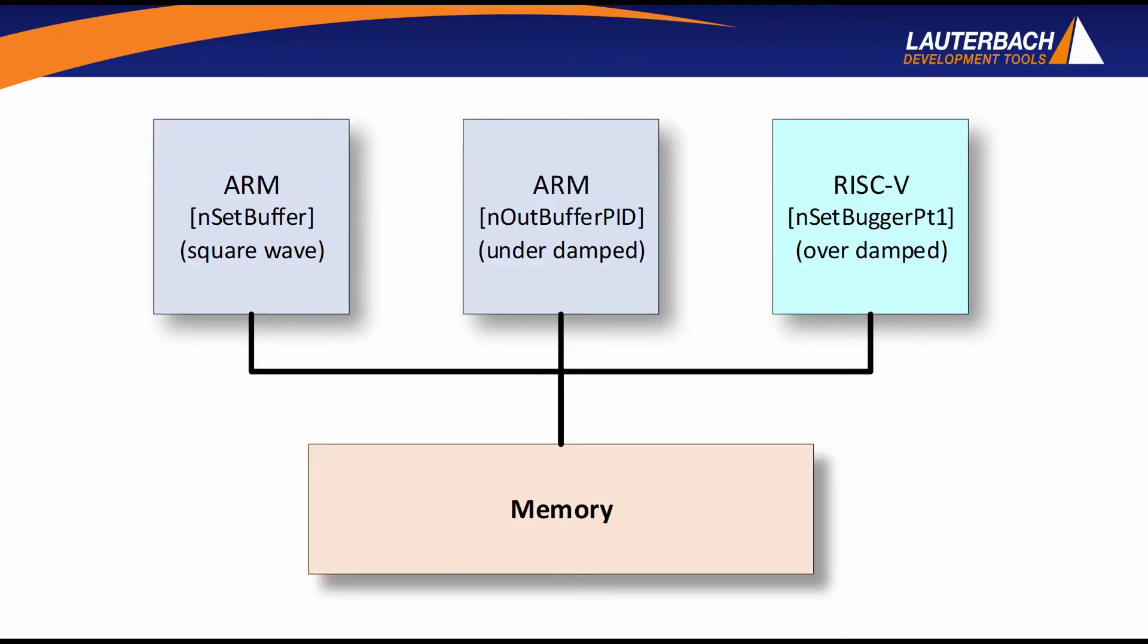So inside that FPGA, we have two ARM cores and one RISC-V core. The RISC-V core is implemented in the FPGA programmable logic. The two ARM cores are built in as part of the silicon.